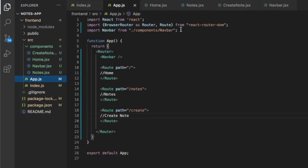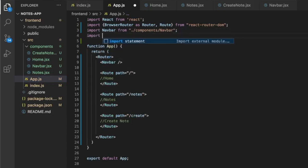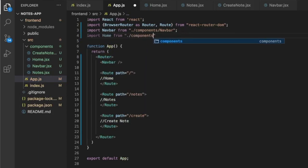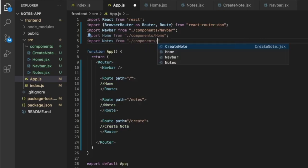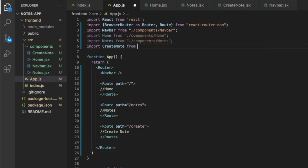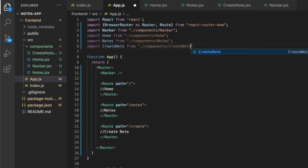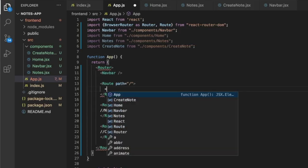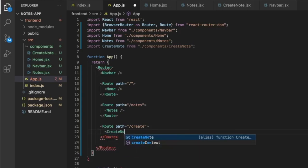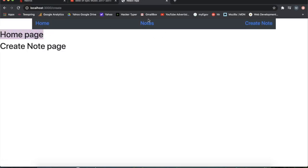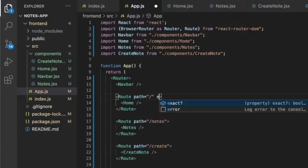Now we can import all these components in app.js: import Home from components/home, import Nodes from components/nodes, and import CreateNodes from components/create-nodes. Then we render them in their respective routes: at the root route we render Home, at /notes we render Nodes, and at /create we render CreateNodes. We also specify exact on the Home route so it doesn't render on every page.